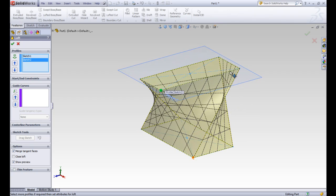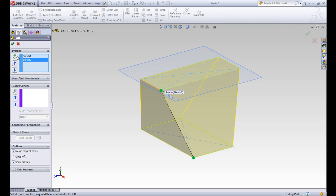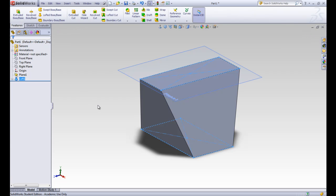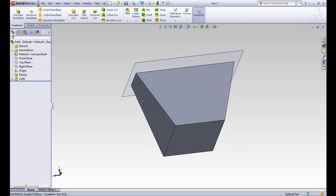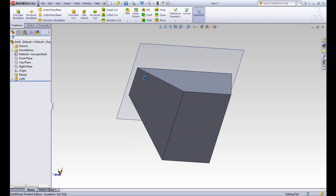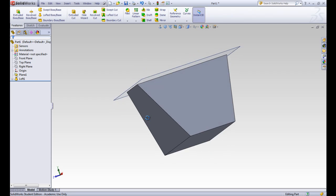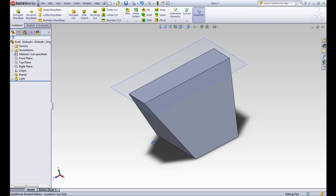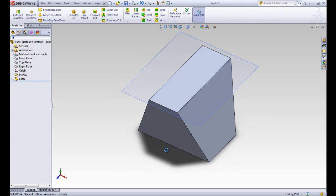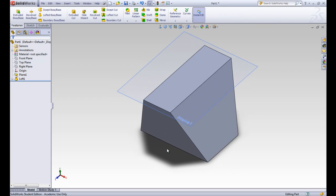We'll move that guide point back to the first corner and go ahead and accept that loft. You can see that this starts with one size of rectangle on the bottom and ends with the other one on the top, and it just builds material in between them.